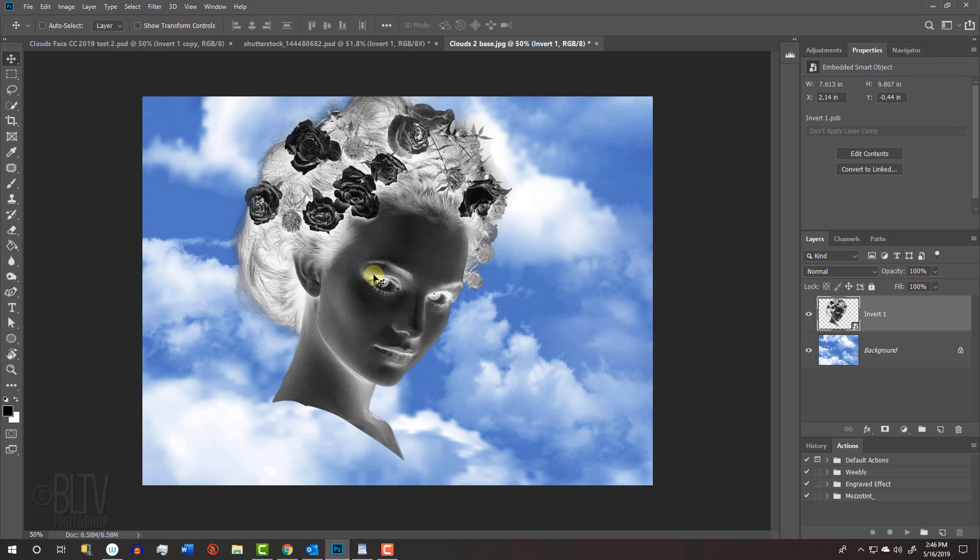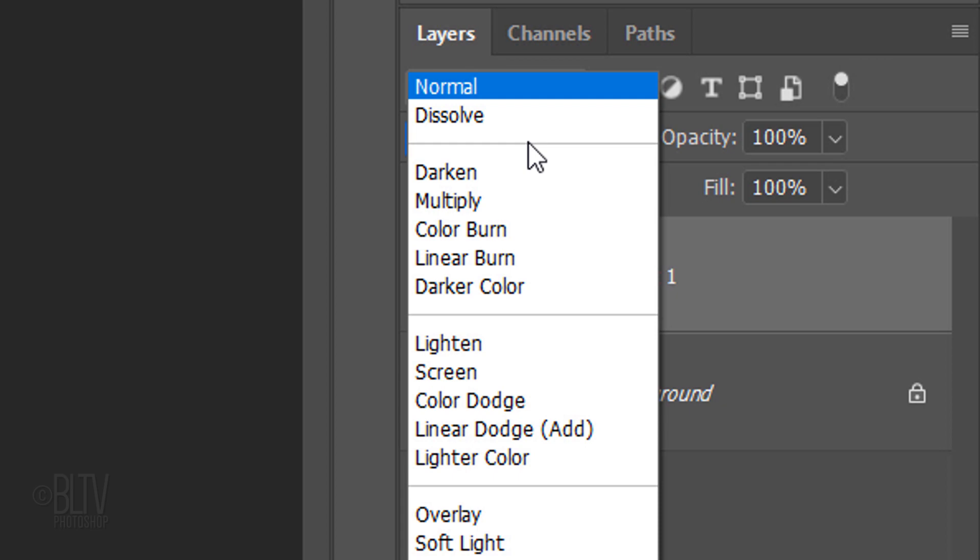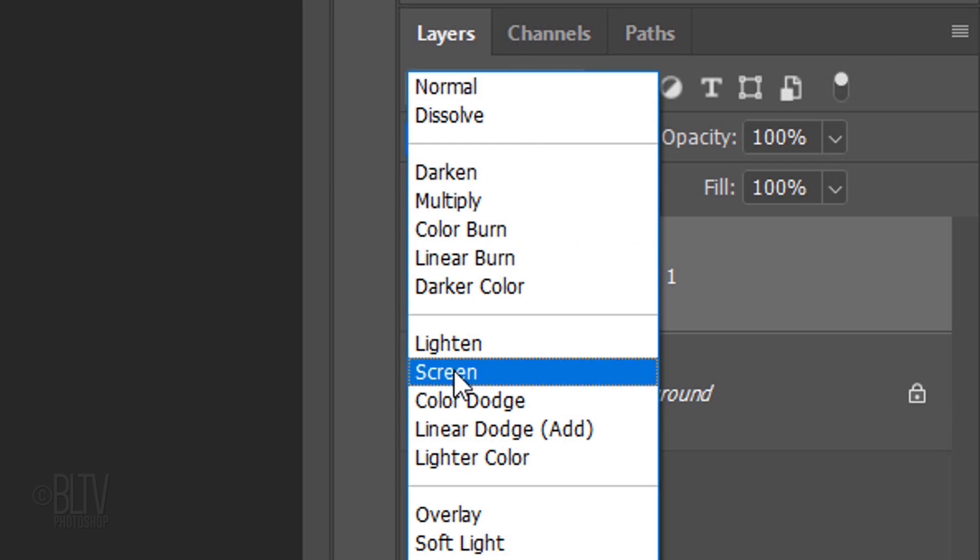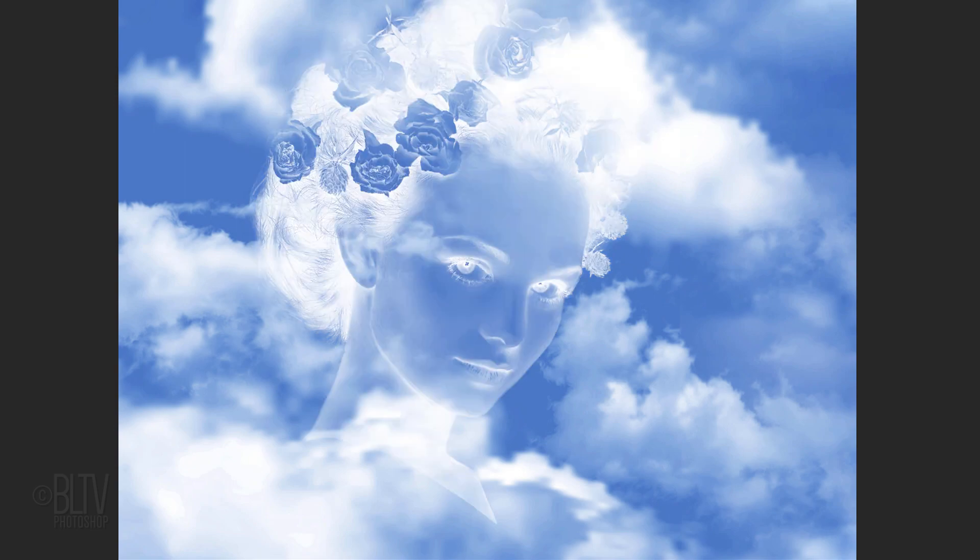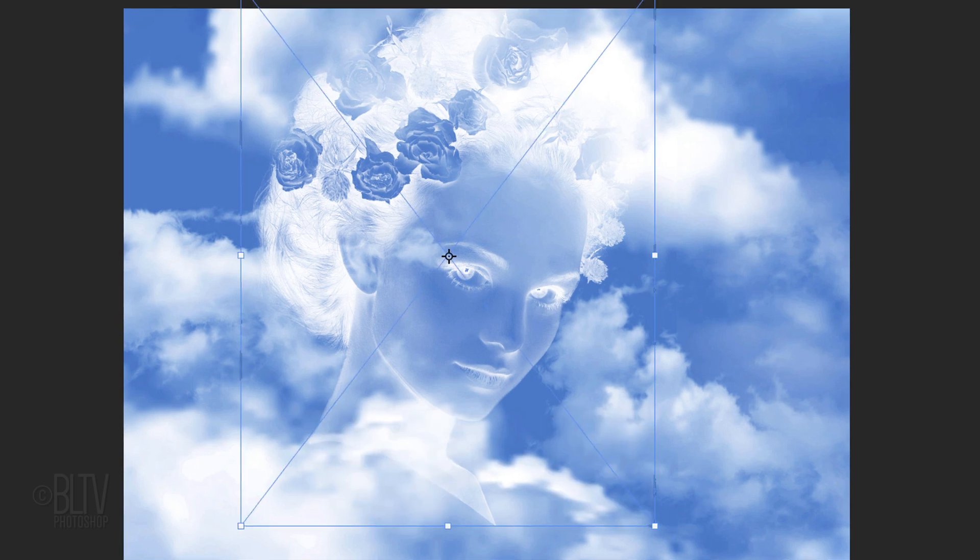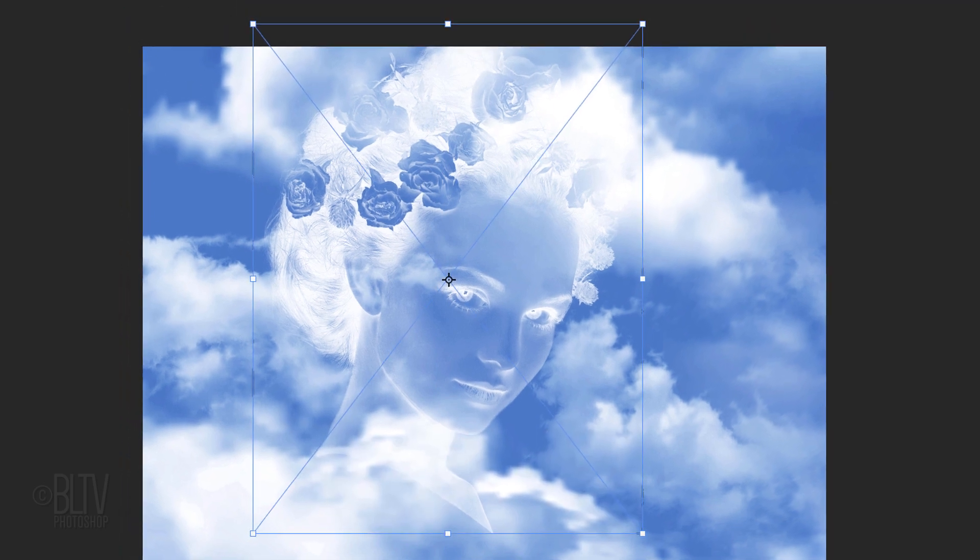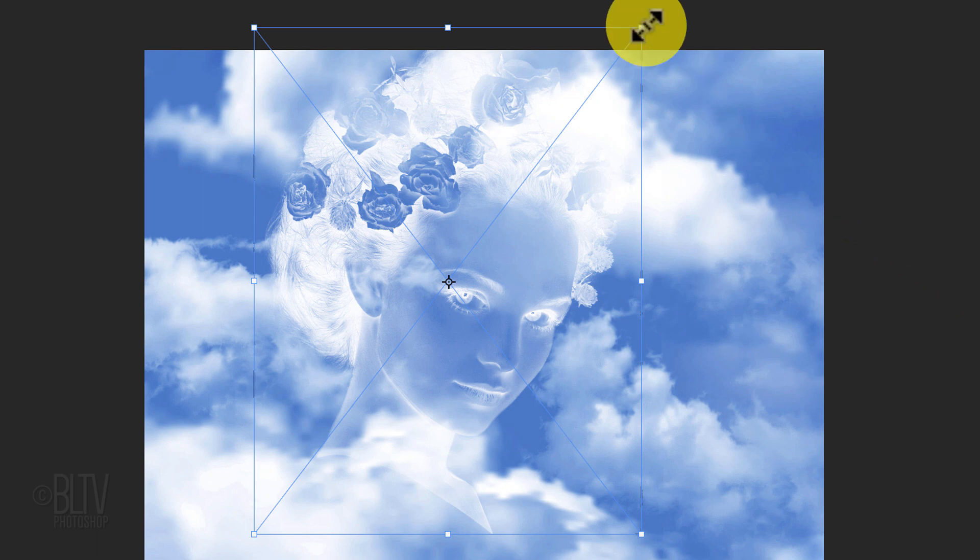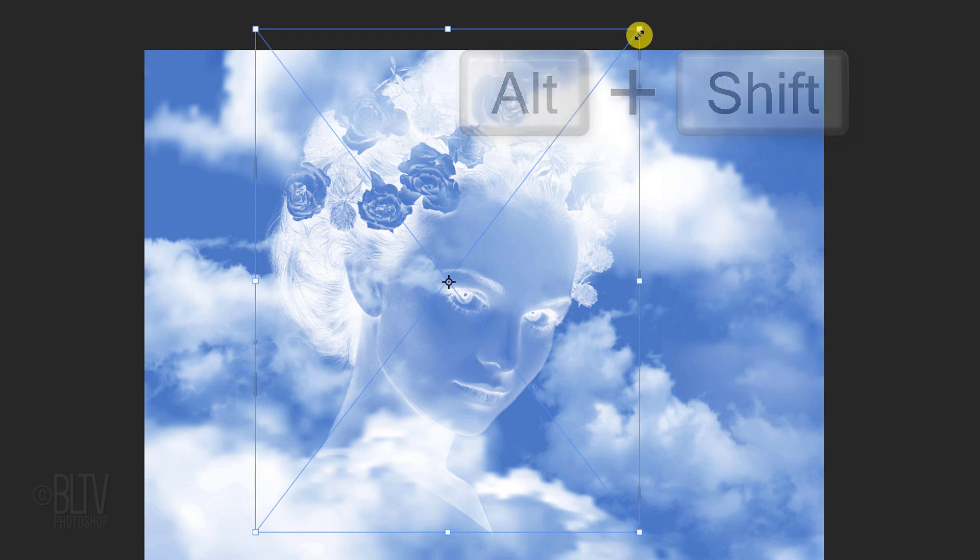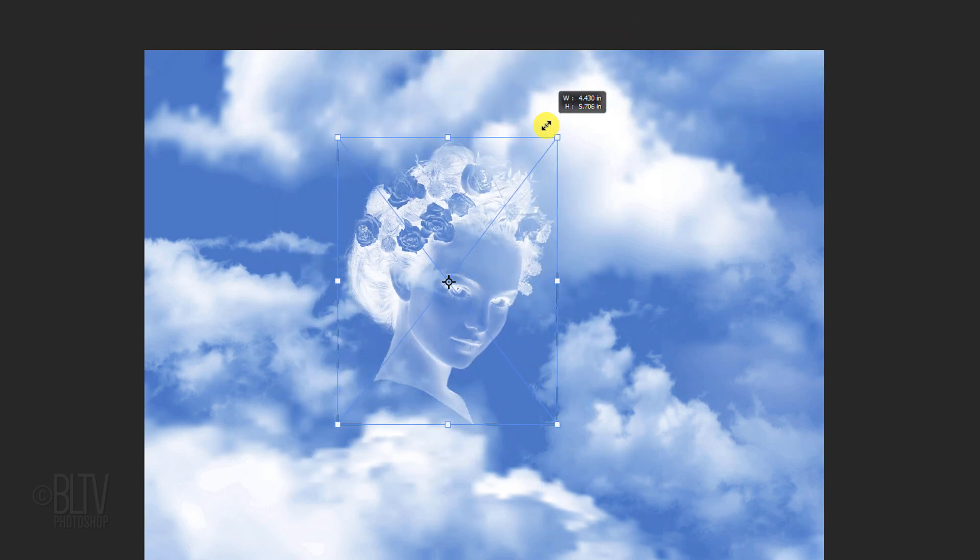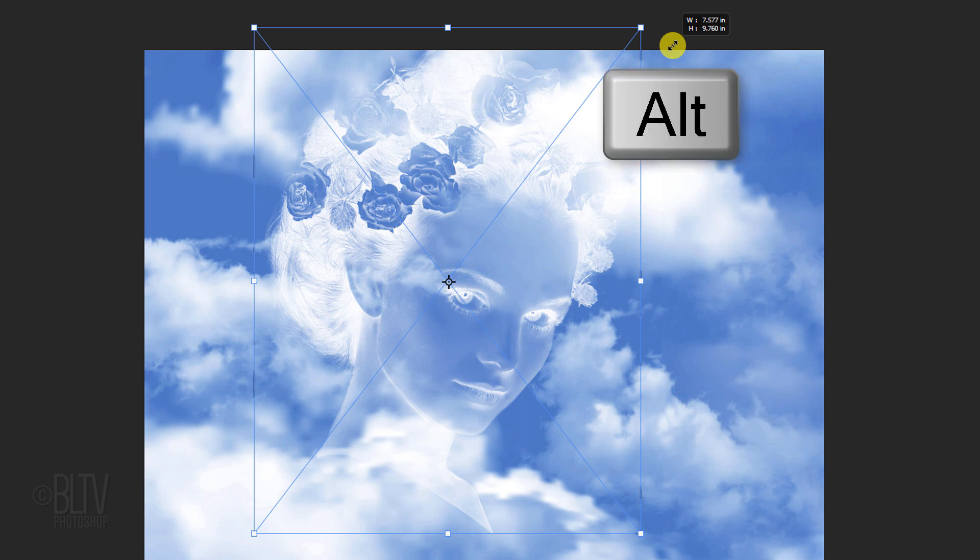We'll resize and position the head in a moment, but first, change its Blend Mode to Screen. Open your Transform Tool by pressing Ctrl or Cmd T. If you're using a version earlier than CC 2019, go to a corner. When you see a diagonal double-arrow, press and hold Alt or Option plus Shift as you drag it in or out. If you're using CC 2019 or later, just press Alt or Option as you drag it.